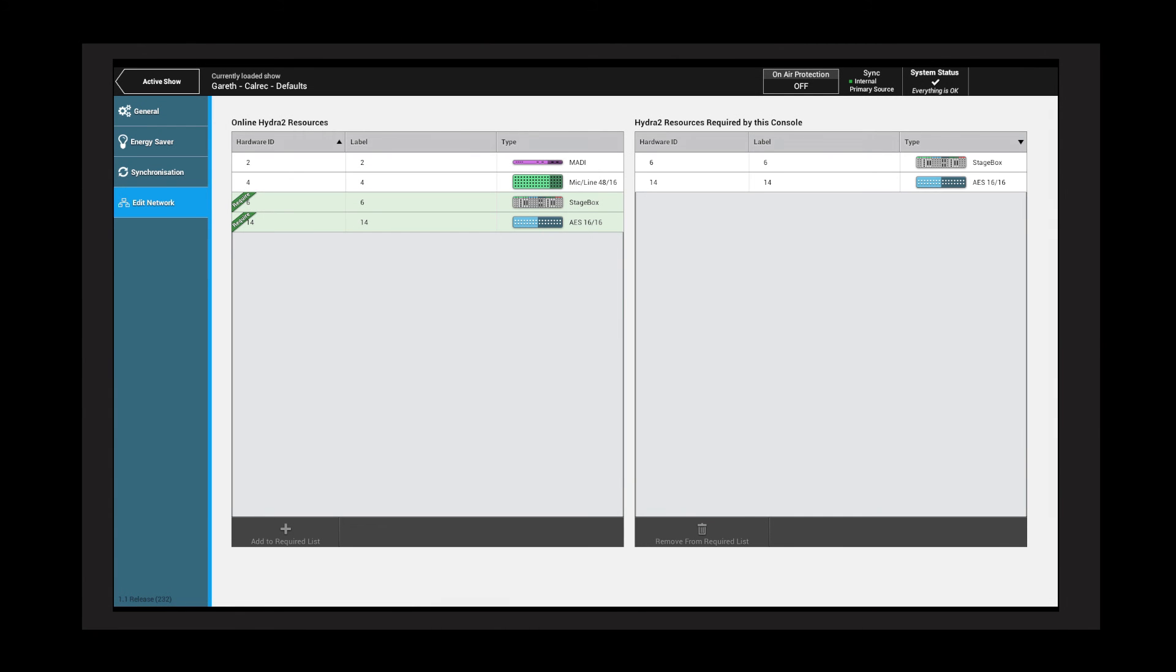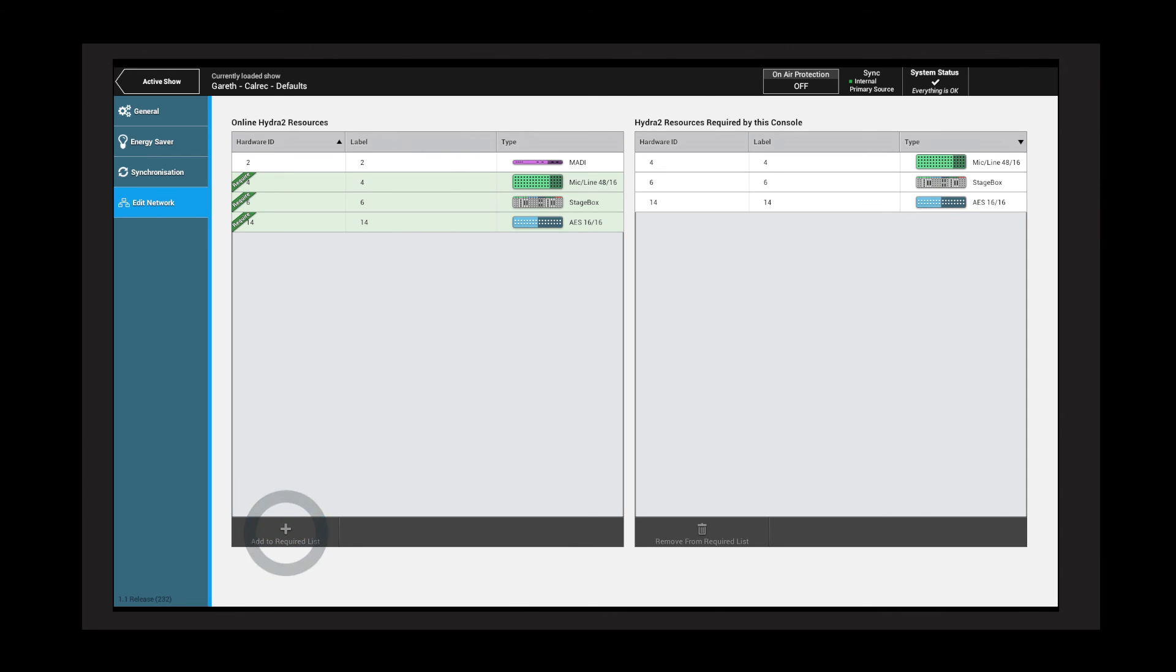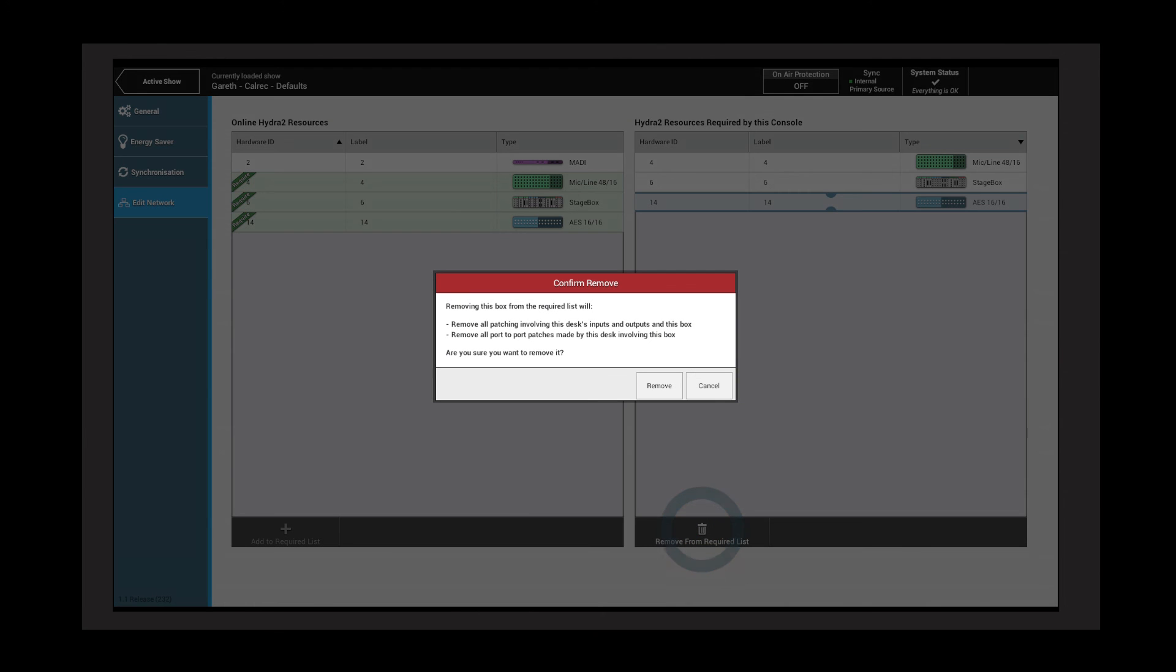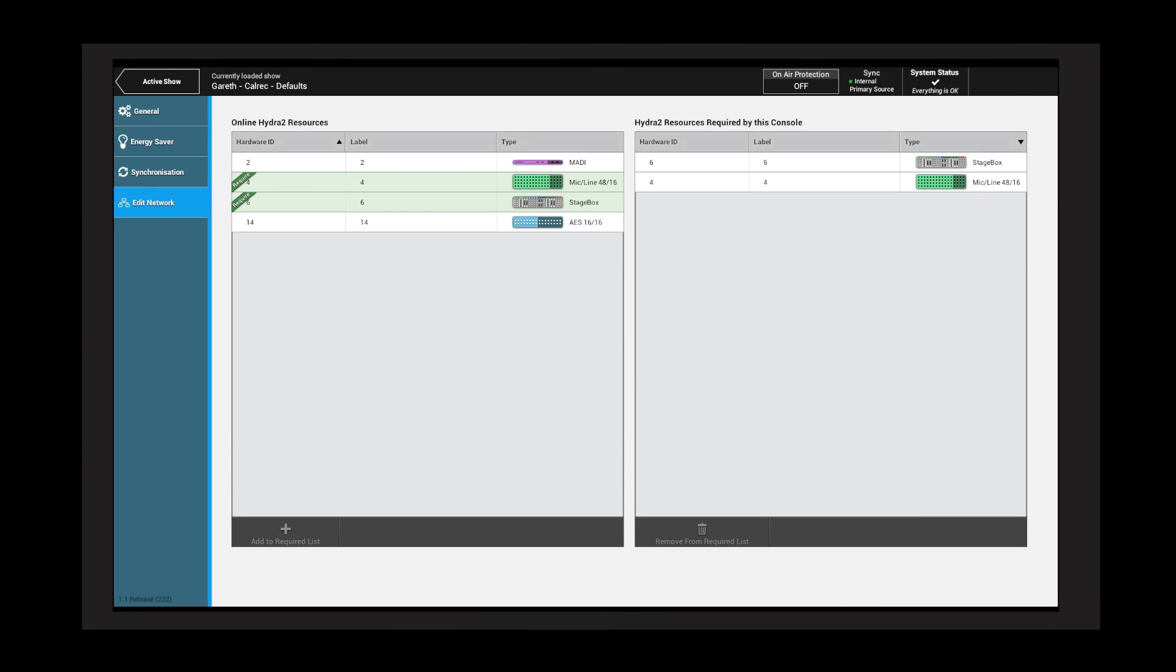Boxes can be added to the required list by tapping the box on the left followed by the plus button, or removed from the required list by tapping the remove button on the right. Confirmation is required as this will remove all patching associated with the box.